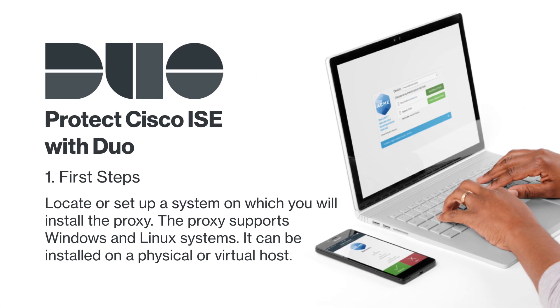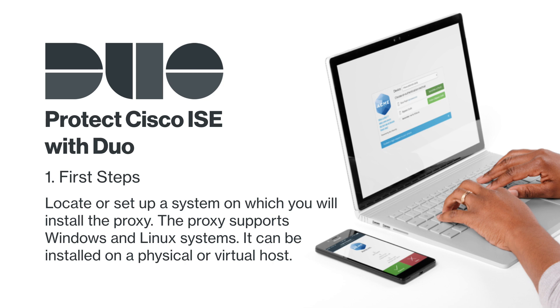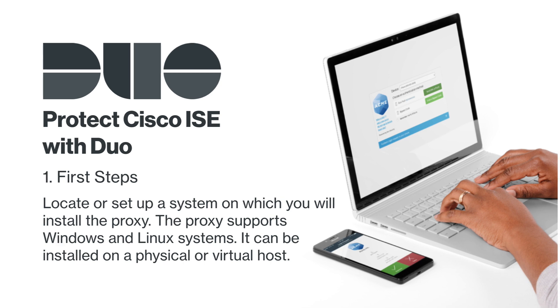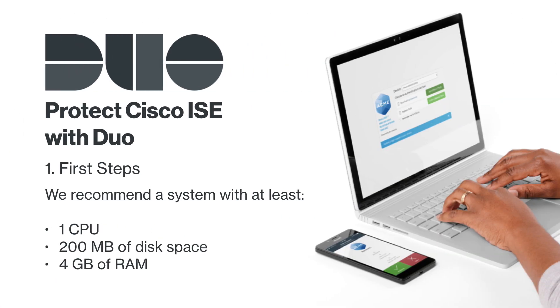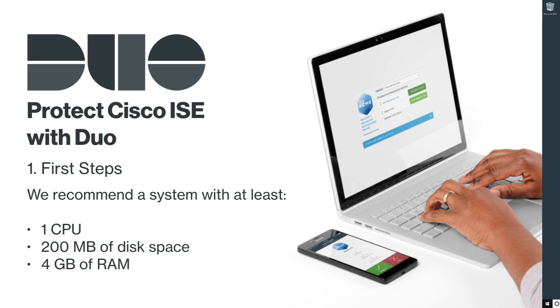Before proceeding, you should locate or set up a system on which you will install the Duo Authentication Proxy. The proxy supports Windows Server 2012 R2 or later and Linux systems—in particular, Red Hat Enterprise Linux 7 or later, CentOS 7 or later, or Debian 7 or later. The proxy can be installed on a physical or virtual host. We recommend a system with at least one CPU, 200 megabytes of disk space, and 4 gigabytes of RAM. In this video, we will deploy the proxy on a Windows system.